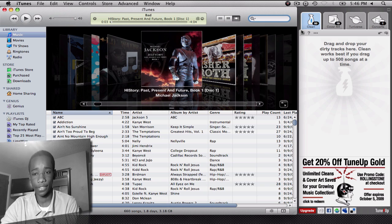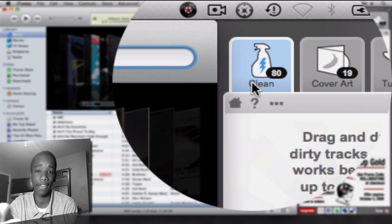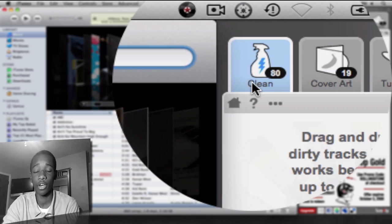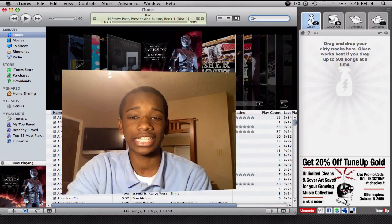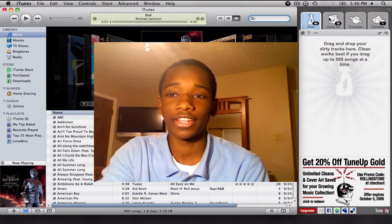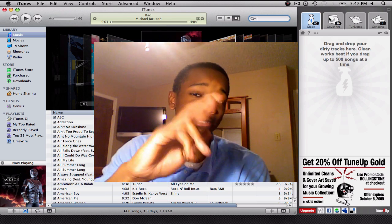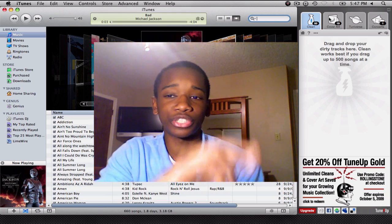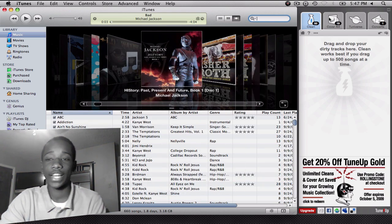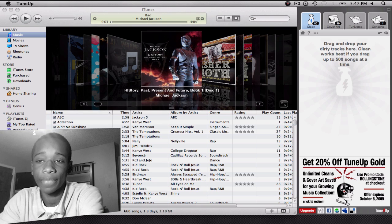You'll notice that you only have 100 cleans in the trial version — I have 80 left, which is still a lot of cleans. But if you buy the application, you have unlimited. Hopefully I can get some codes to share with you guys. Now let's go into the next great option: Cover Art.